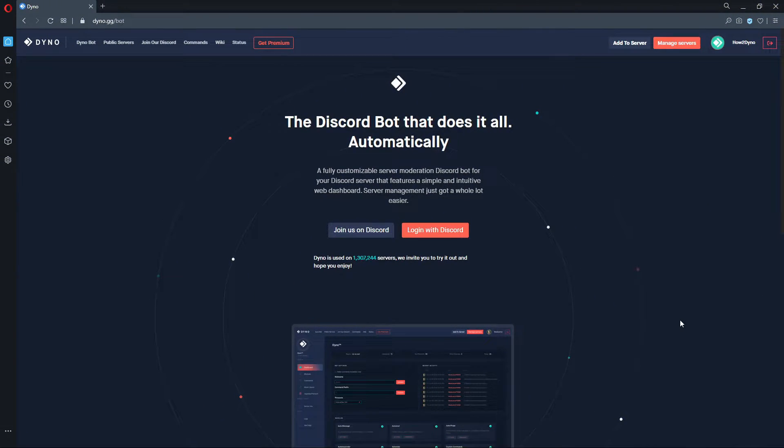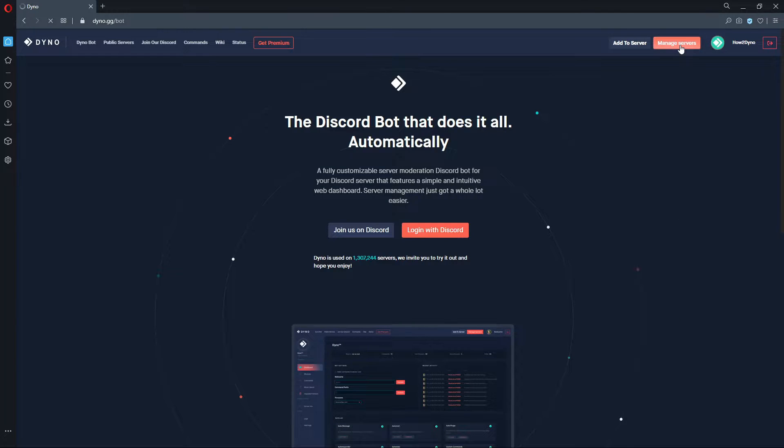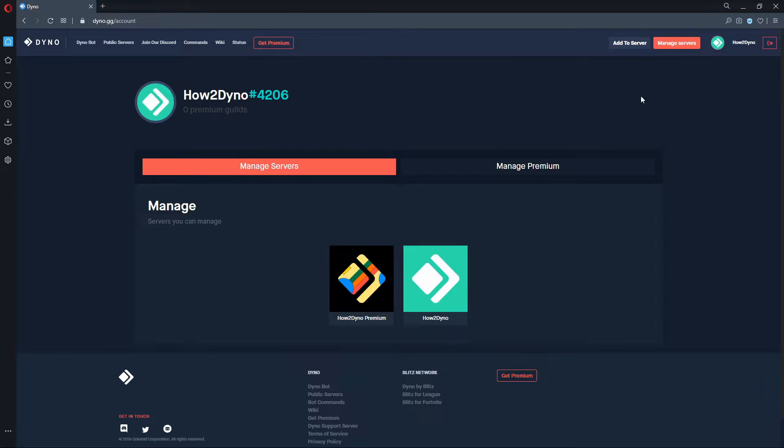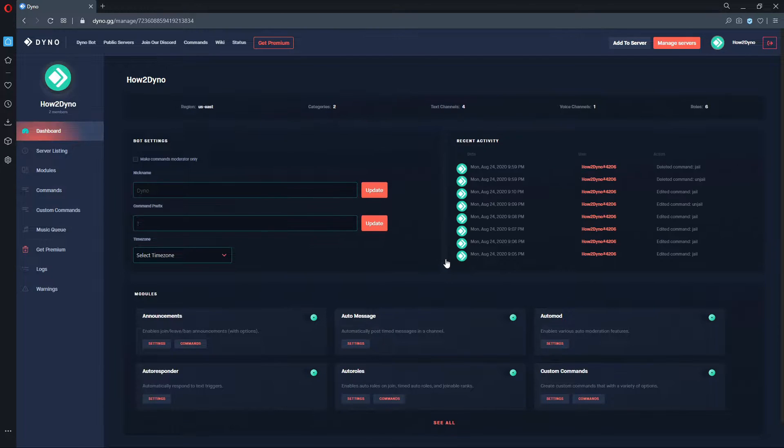To begin, navigate to the Dyno Bot dashboard and then select the server you'd like to manage. Then click on the Custom Commands tab and select the Add Command button.